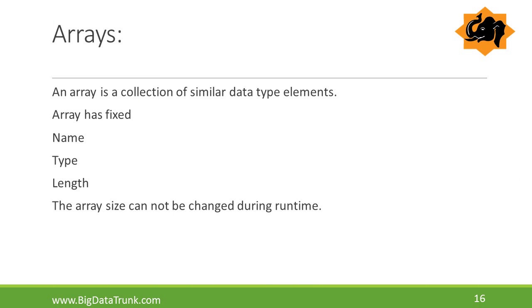Now we will see what is an array. An array is a collection of similar data type elements. Array is a data structure and we can store only a fixed set of elements in a Java array. It has a fixed name, type and length. Once the array size is declared, it cannot be changed during runtime.